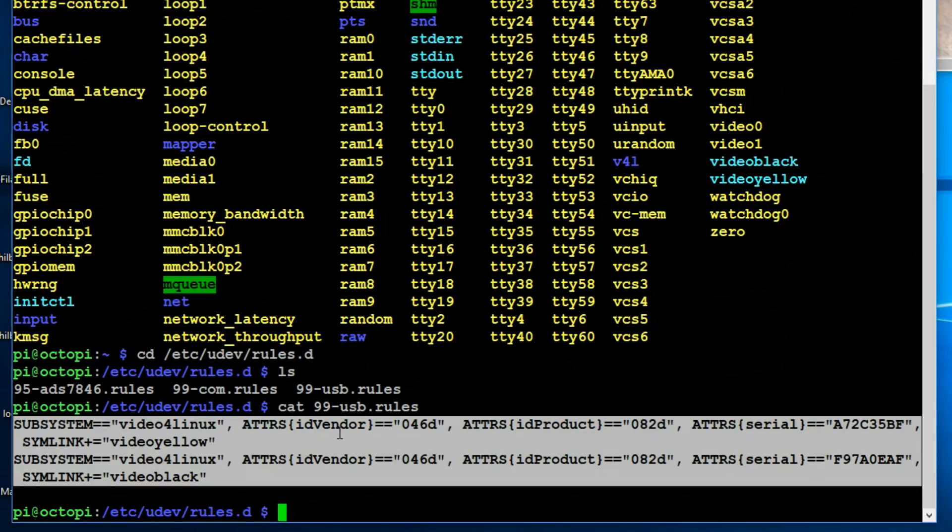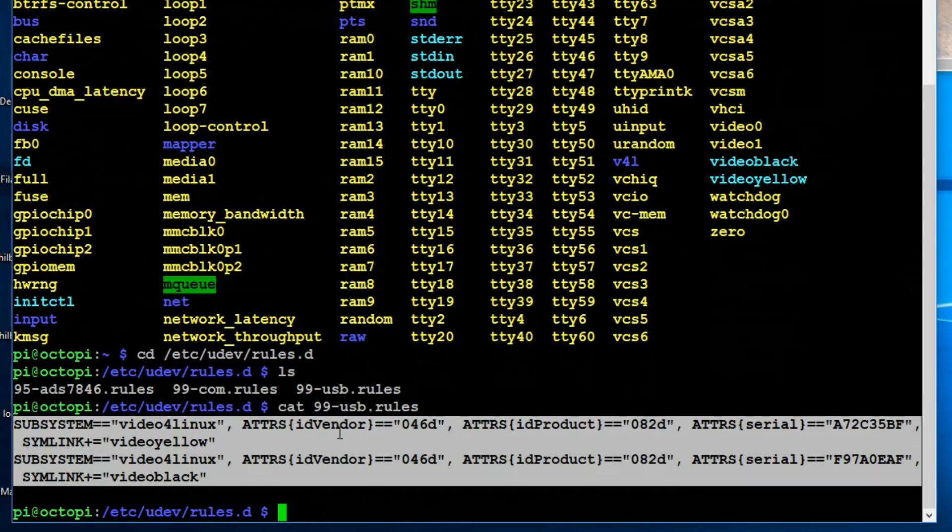And this 99-usb-rules is the file that I created. So let's take a look at that. And you can see the attributes for my webcams. So basically I'm taking the video zero and one device and renaming it to something that makes sense. I'm using the vendor ID, the product ID, and the serial number of each cam to tell them apart. So when they're set up like this, you can refer to the devices in the /dev directory. So /dev/video black or video yellow.